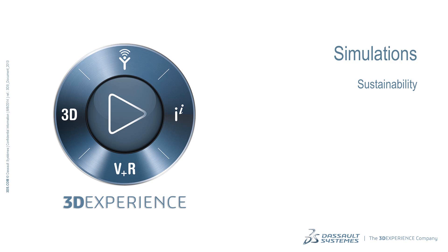SolidWorks allows you to analyze the environmental impact of your design and compare different alternatives in order to choose the most sustainable approach. Let's see how it works.